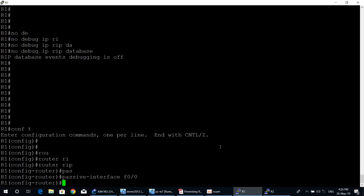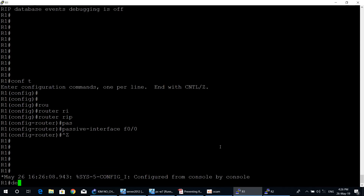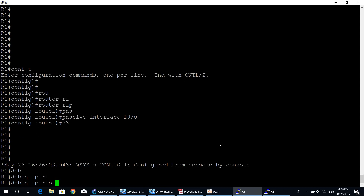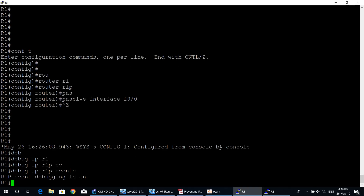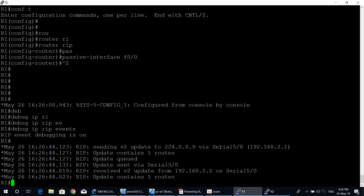Starting from router one: type debug ip rip events. RIP event debugging is now on. Wait a moment to see the output. As you can see, RIP is now sending version two updates via only Serial 5/0.